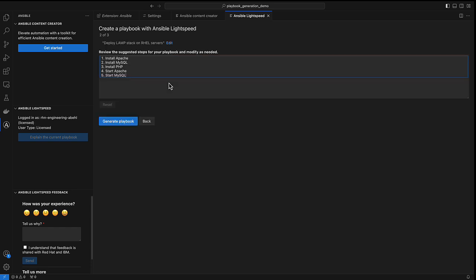Our second screen of playbook generation is actually an outline of steps that the large language model is providing for the Ansible playbook. Instead of showing the code for the full playbook, we want to give the Ansible creators an easier way to interact with the large language model before generating the whole playbook.